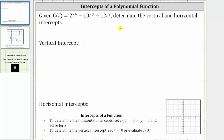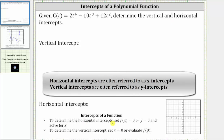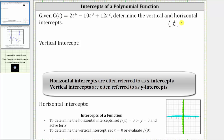We are given the polynomial function c of t and asked to determine the vertical and horizontal intercepts. To determine the horizontal intercepts, we set the function value equal to zero and solve for x. We do this because any point on the horizontal axis has a y value equal to zero. To determine the vertical intercept, we set x equal to zero, because any point on the vertical axis has an input of zero. The intercepts should be given as ordered pairs in the form t comma c of t.